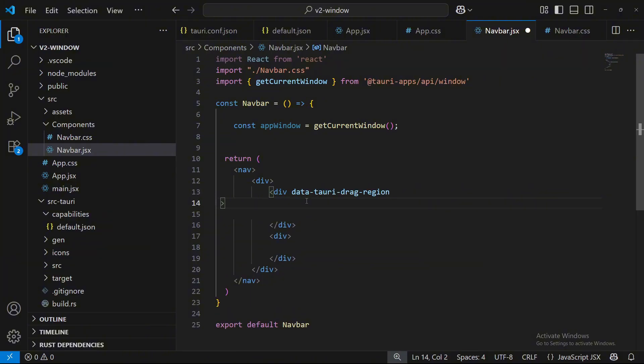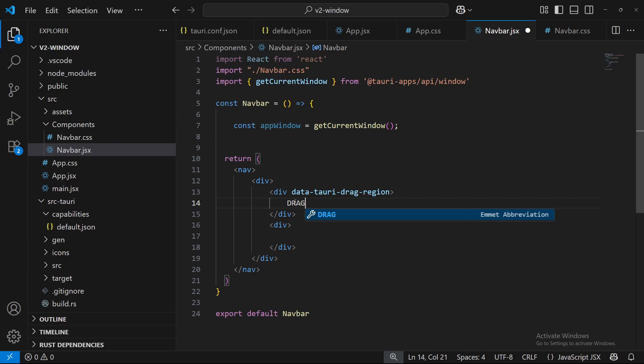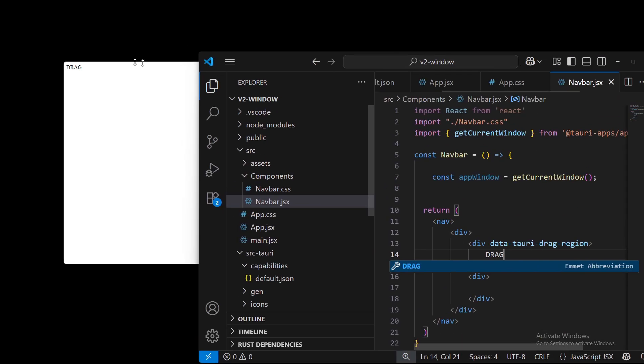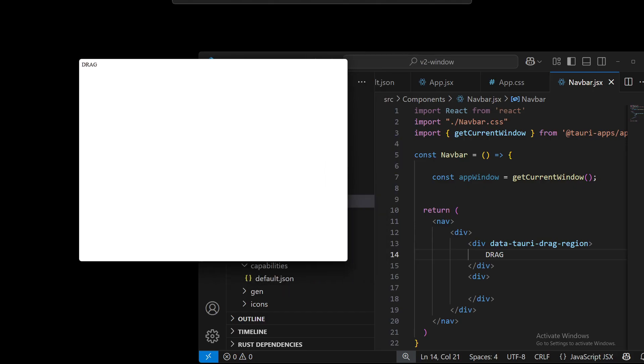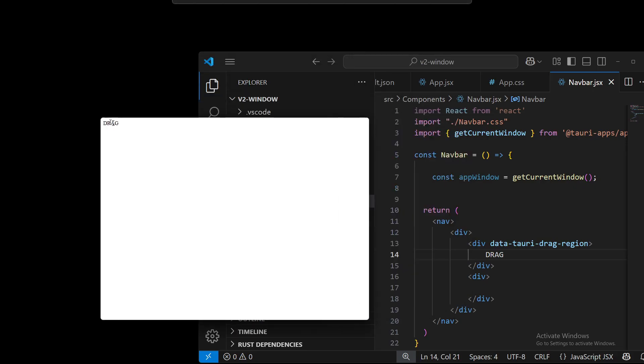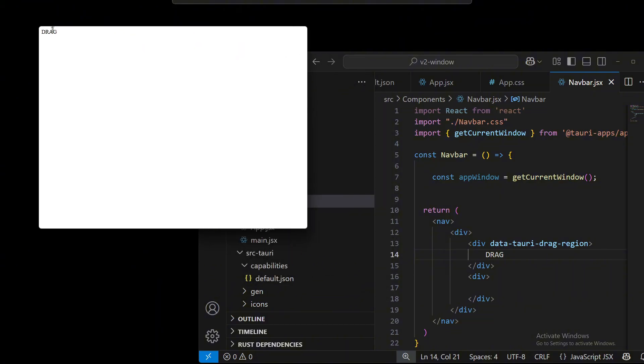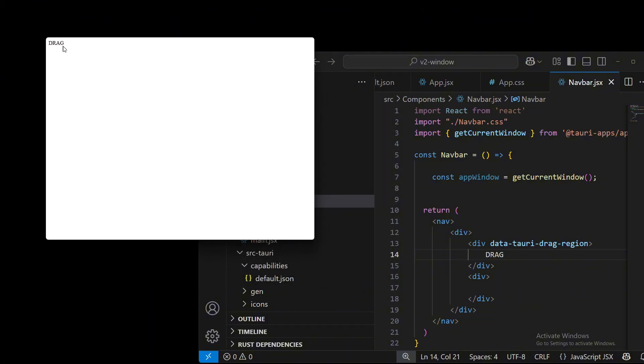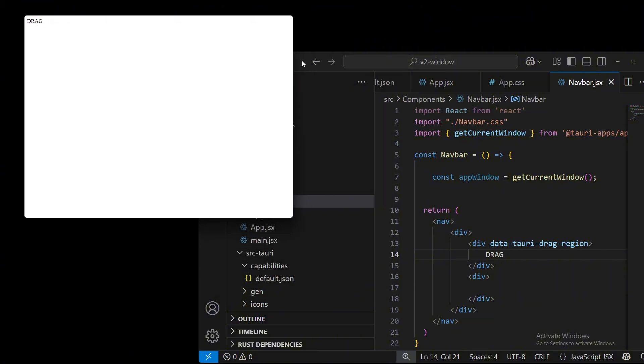And we're just going to put drag. And now we should be able to drag this. Here we go. Now have a draggable Tauri application. Your own little drag. So there's that.